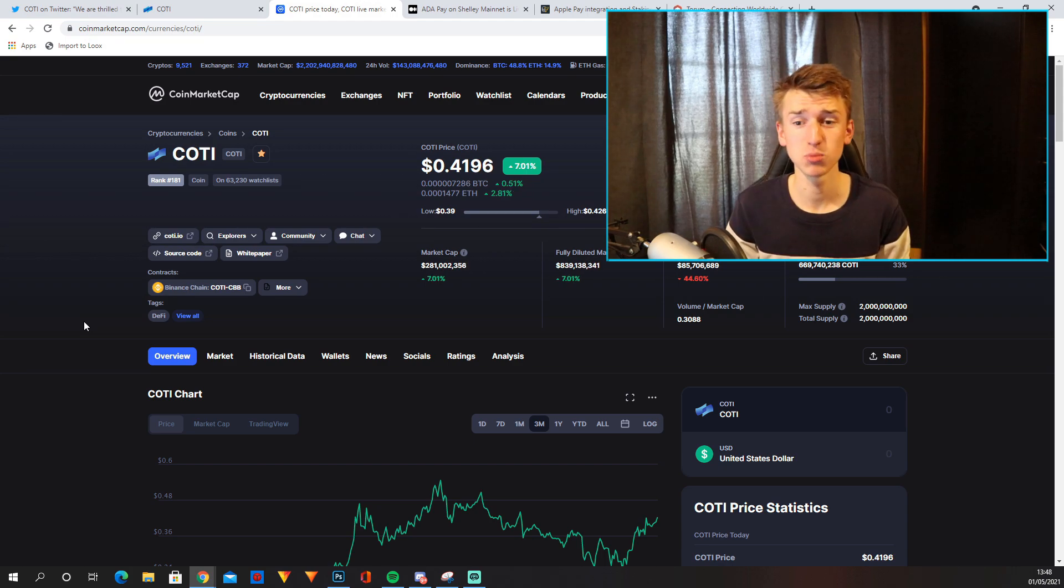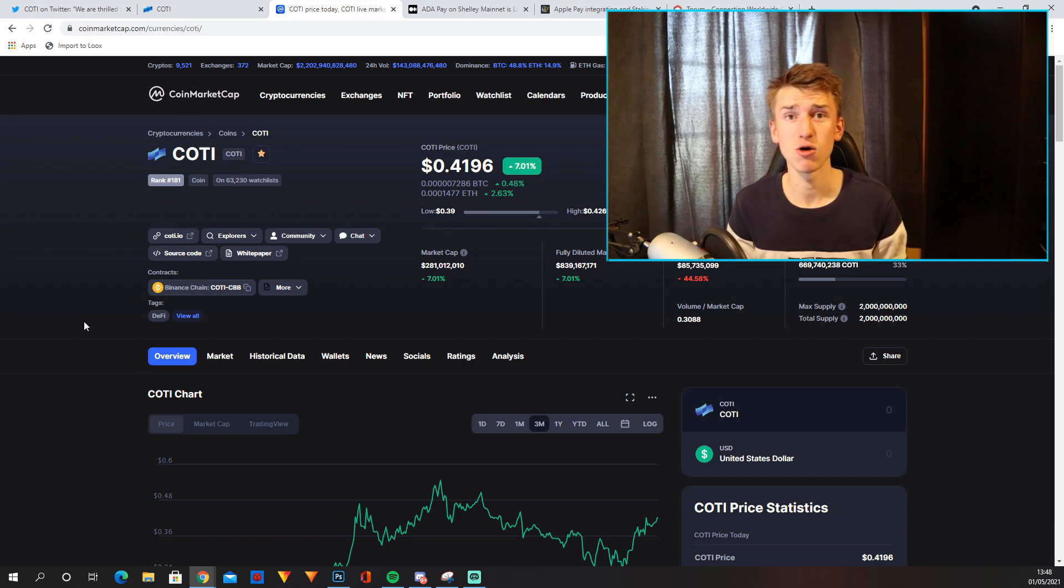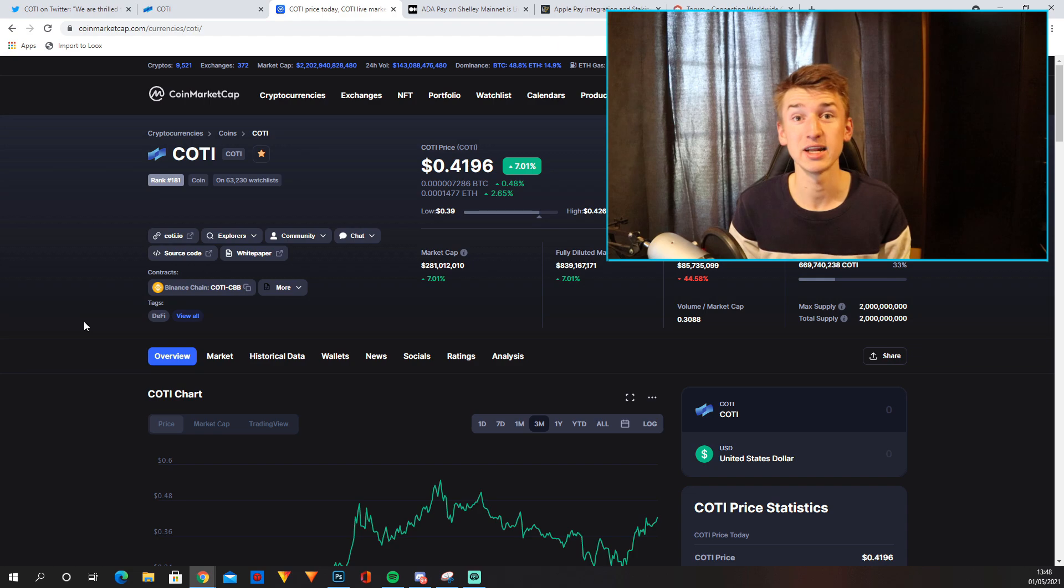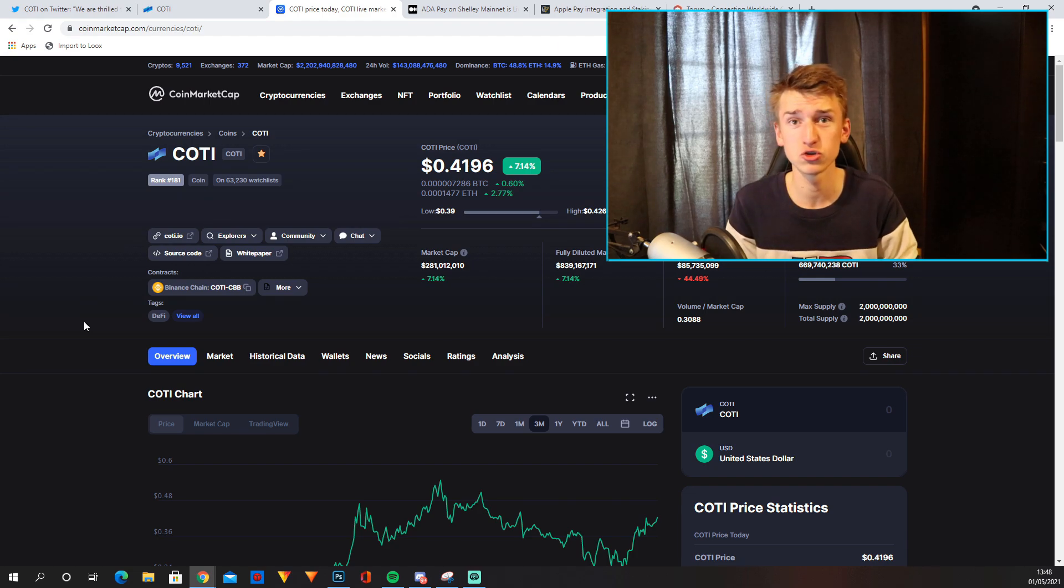Now during this bull run, I can definitely see COTI reach $3. Now for COTI to reach $3, it will need to 7.5x and that will mean a market cap of just under $2 billion.